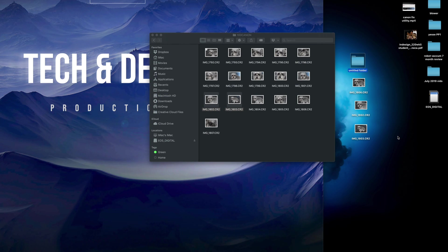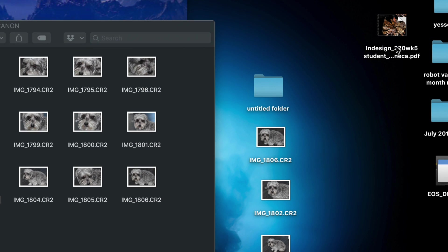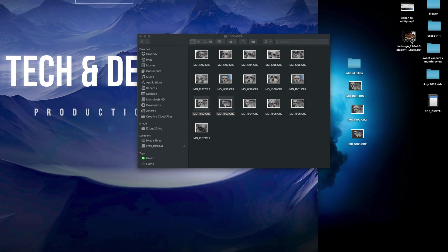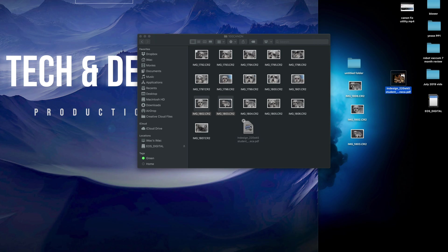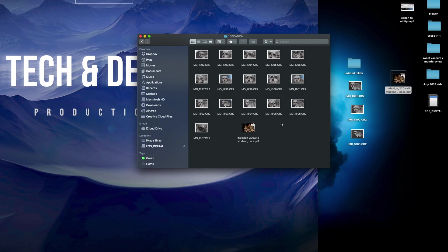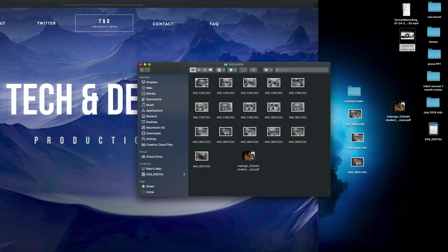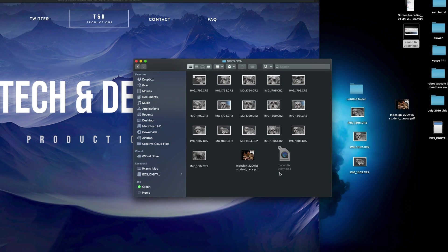To transfer files onto your SD card, it works the same way. I have a PDF here — and this applies to movie files, Word documents, Excel files, any type of file — you can drag those into your SD card and it will copy over. Or press Command C and then Command V to paste right into your SD card.